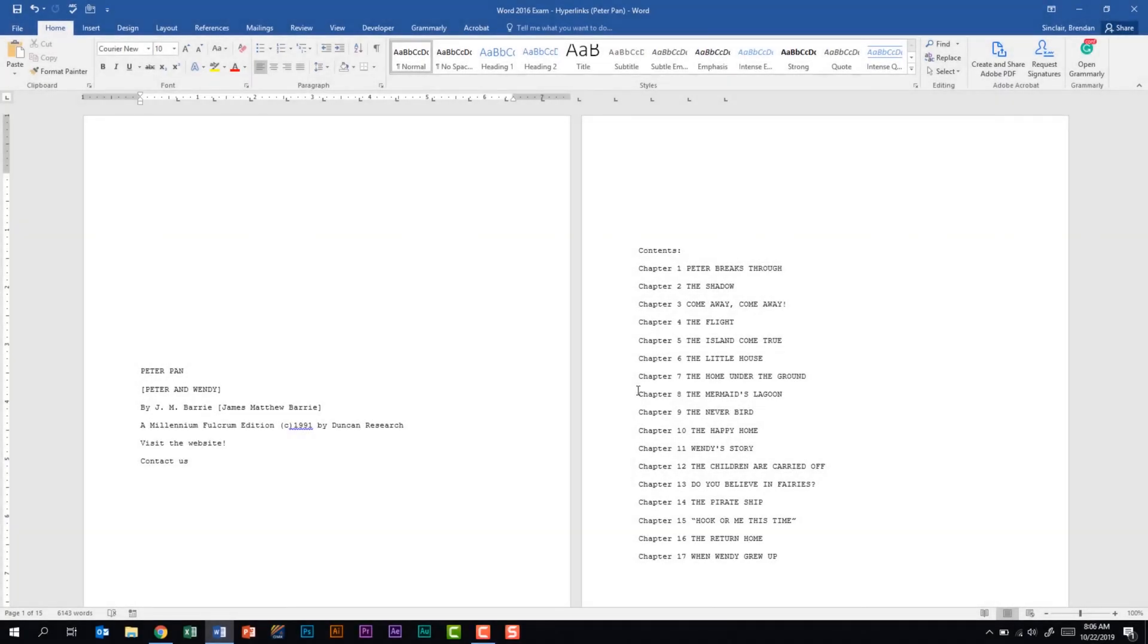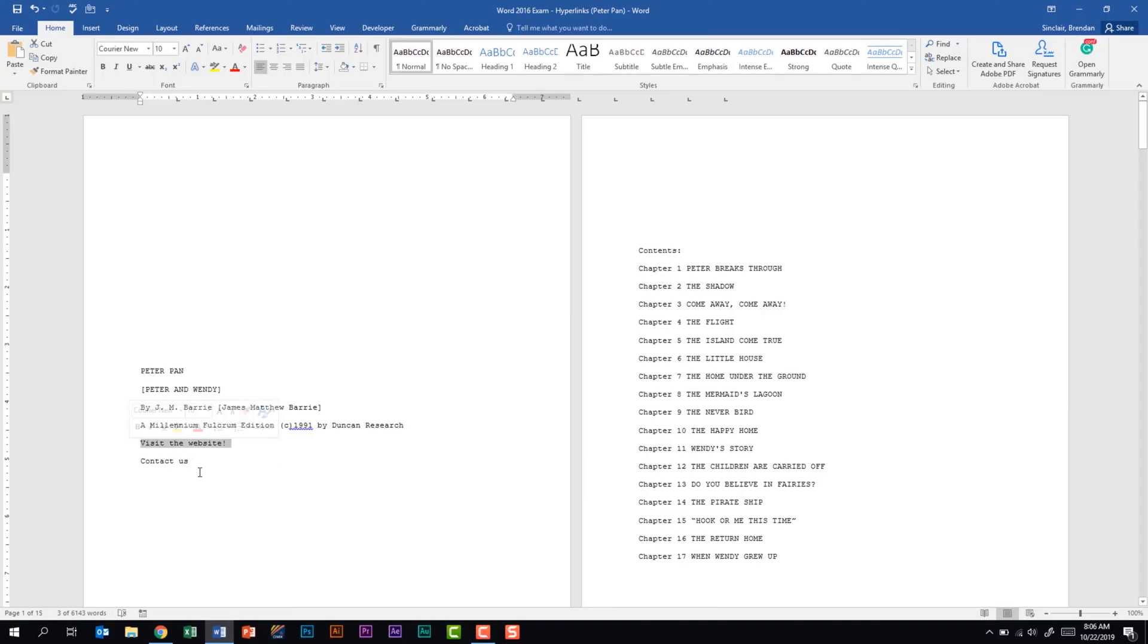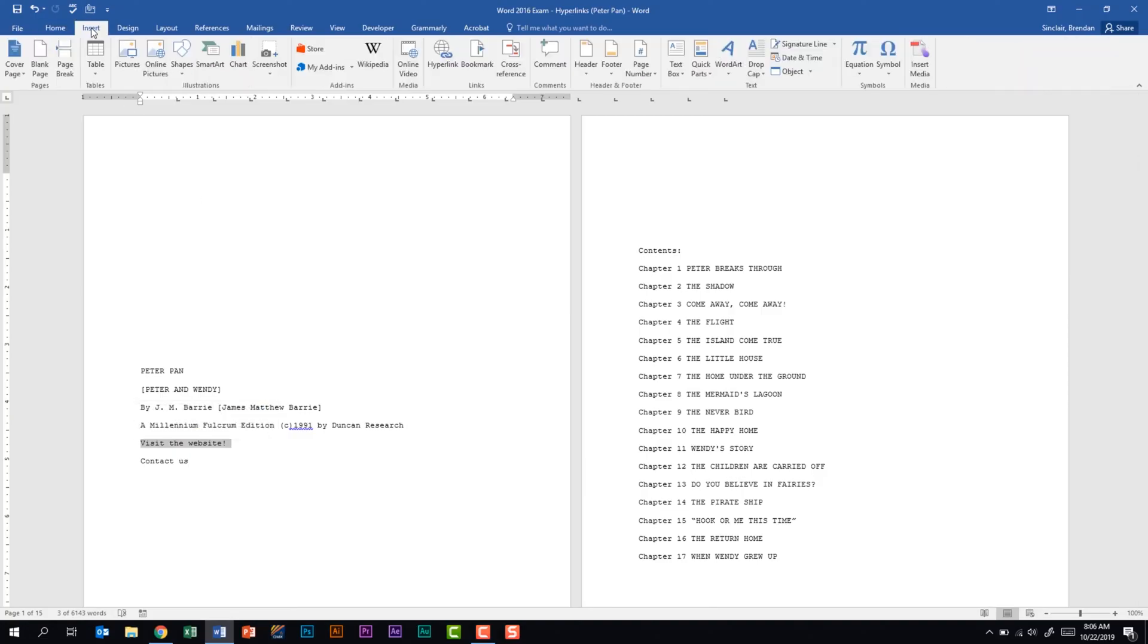In today's video I want to look at three different hyperlinks that you can create within a Word document. The first hyperlink I want to talk about is just hyperlinking to a web address. I'm going to select this text 'visit the website,' go to the Insert tab, and in the Links group click on Hyperlink.